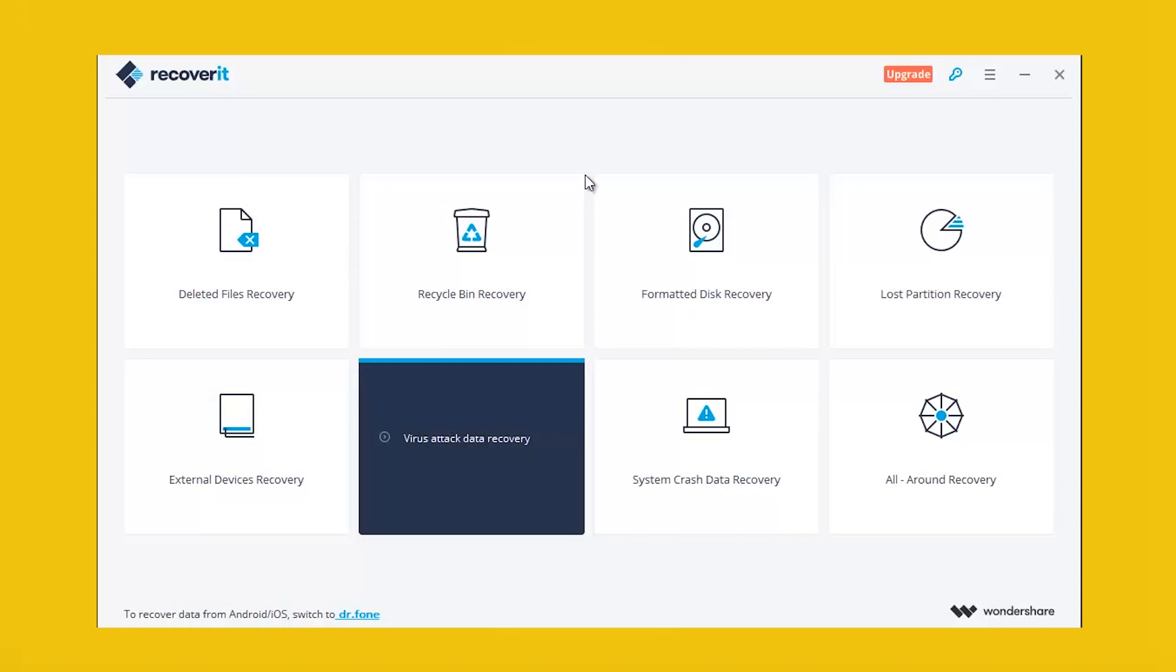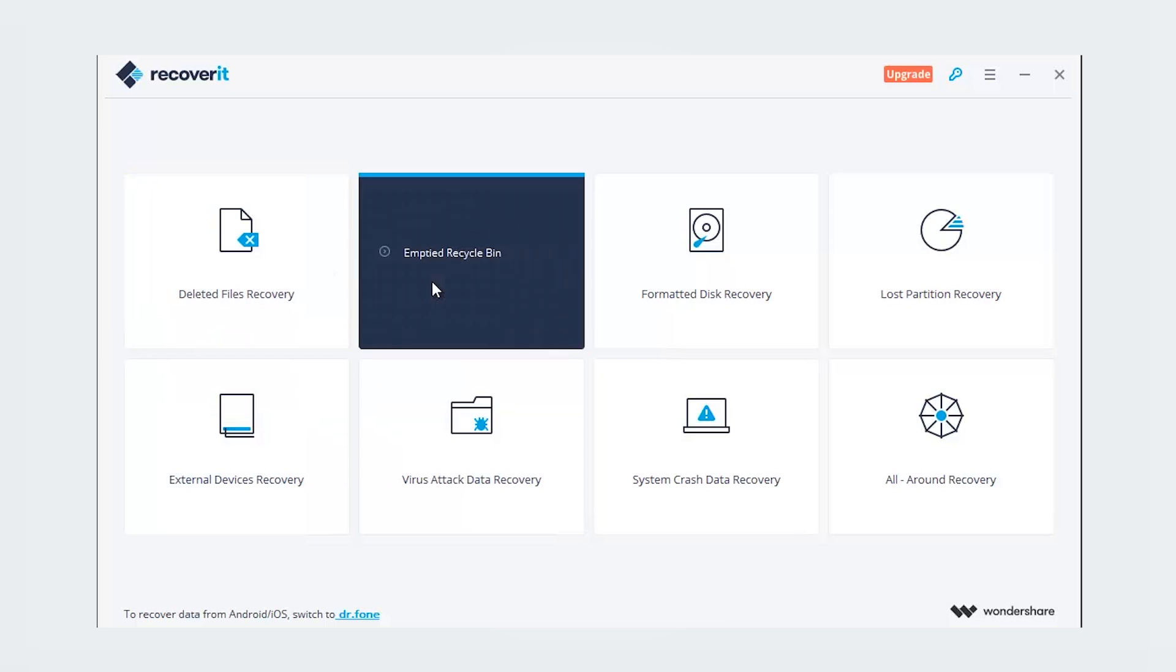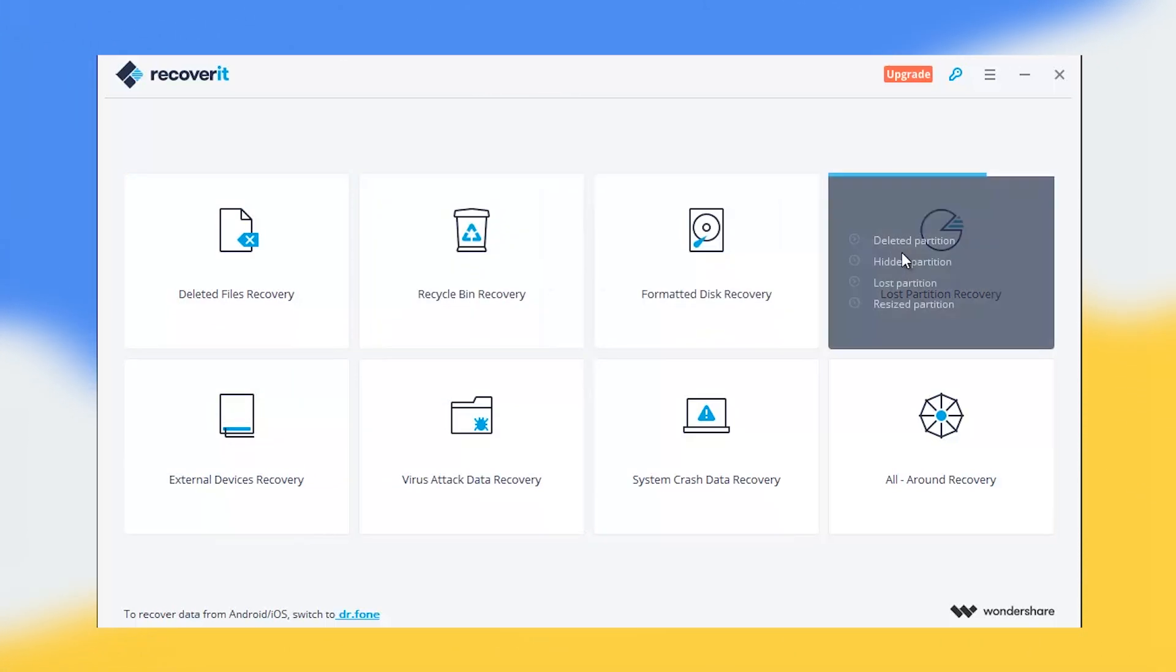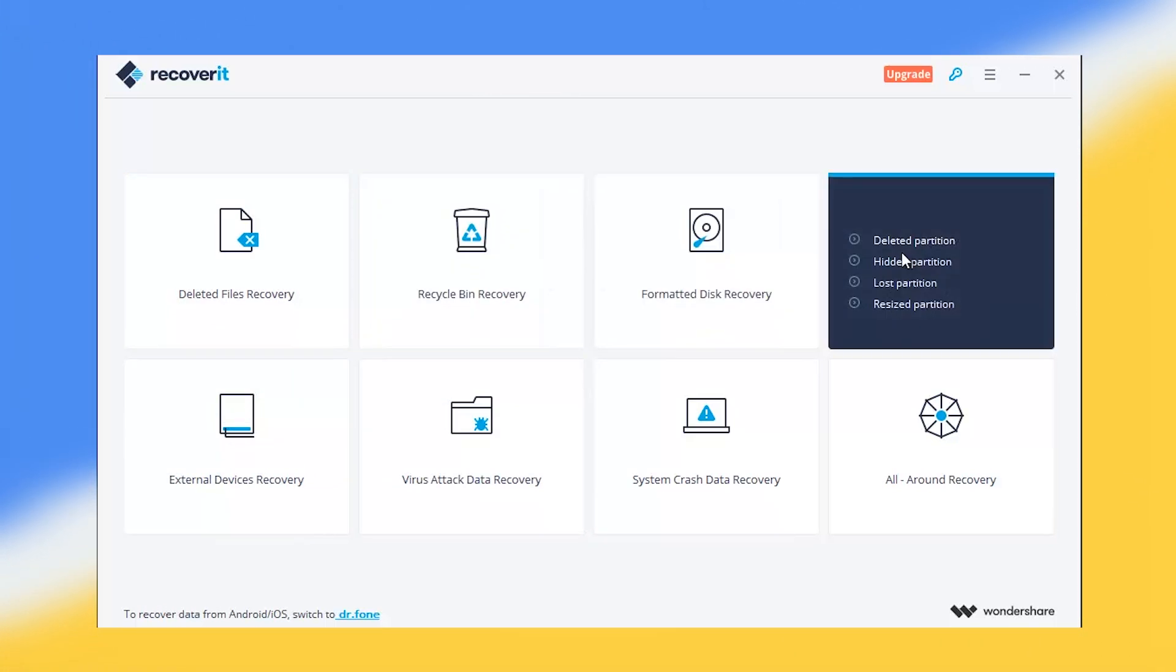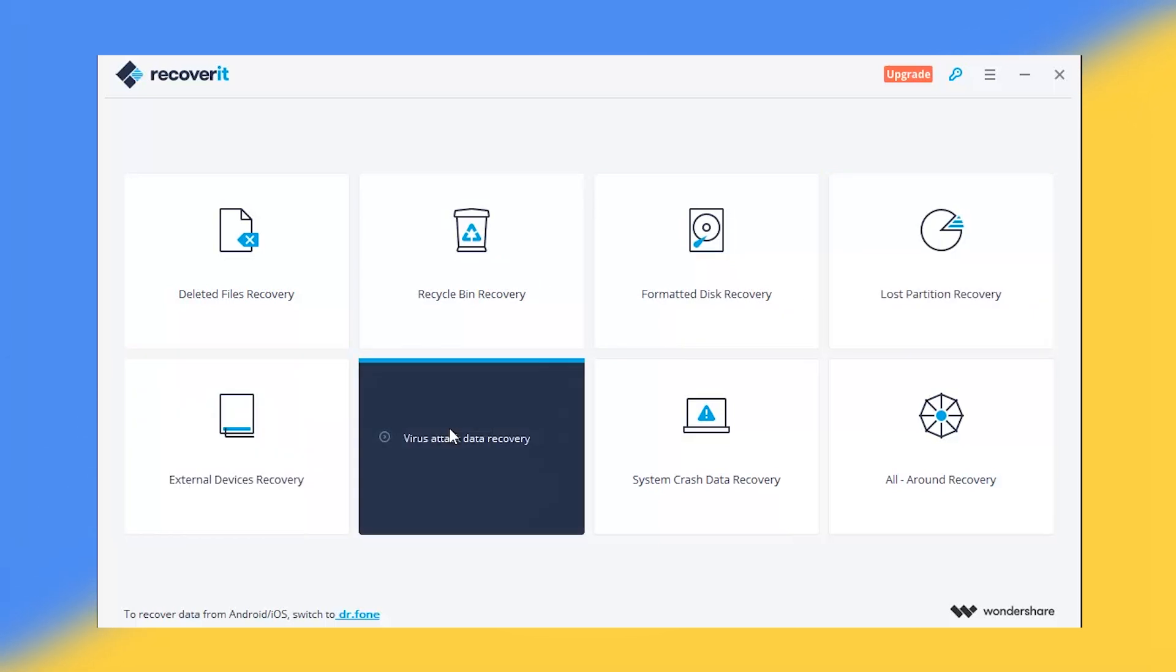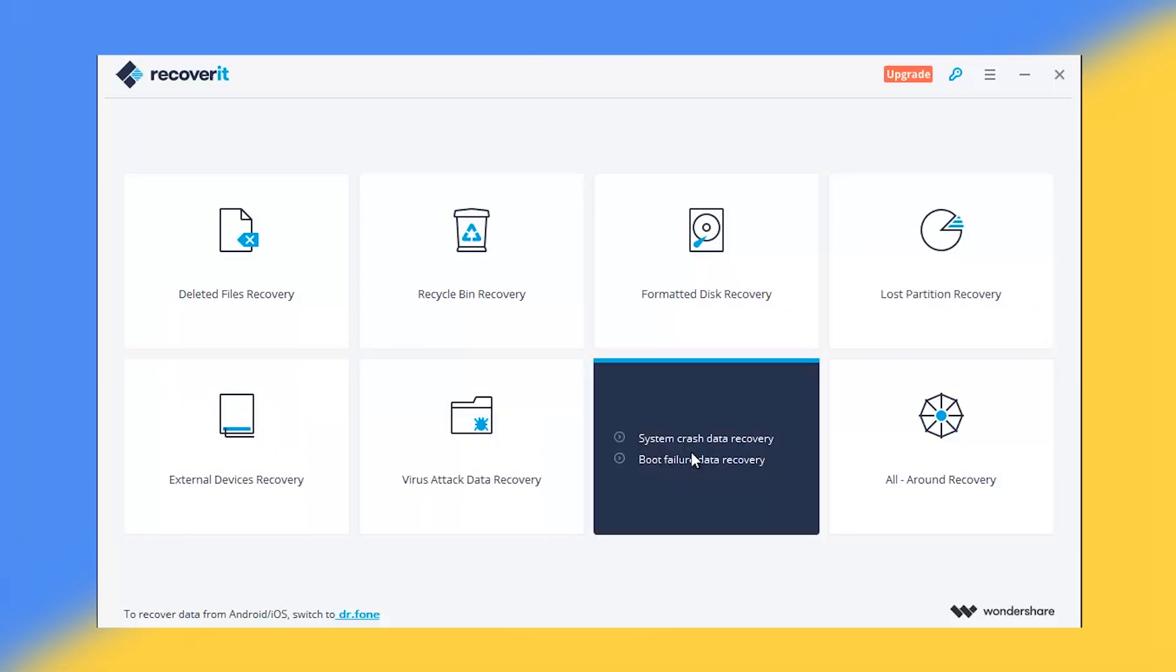On the first screen, it will show you the available recovery options like deleted file recovery, recycle bin recovery, formatted disk recovery, lost partition recovery, external devices recovery, virus attack data recovery, system crash data recovery, and all-round data recovery.